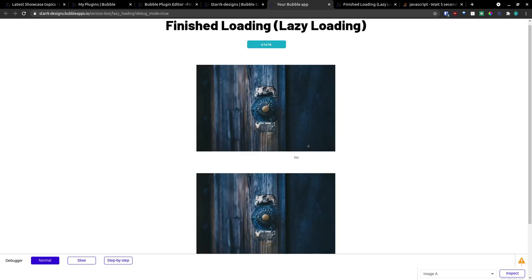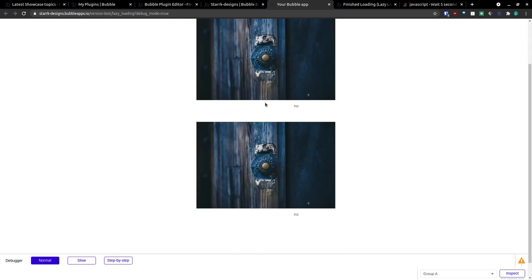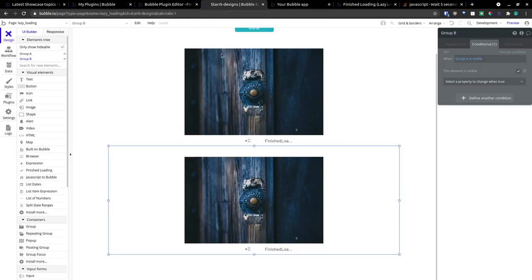We'll click this button. And both of them popped up and changed to yes.